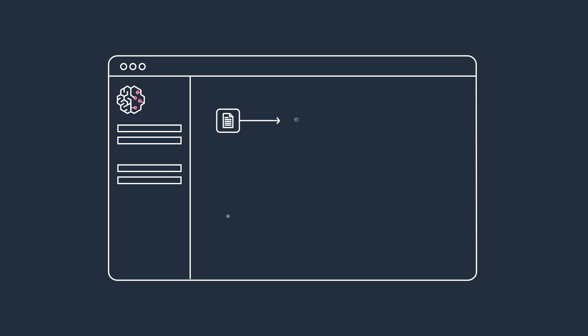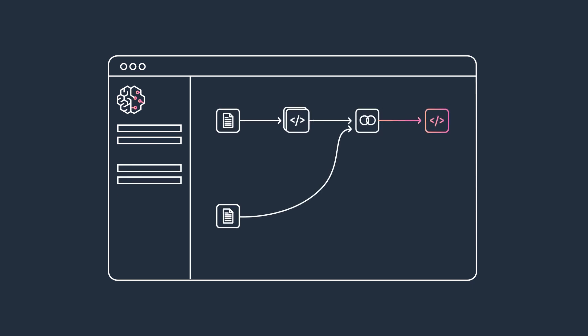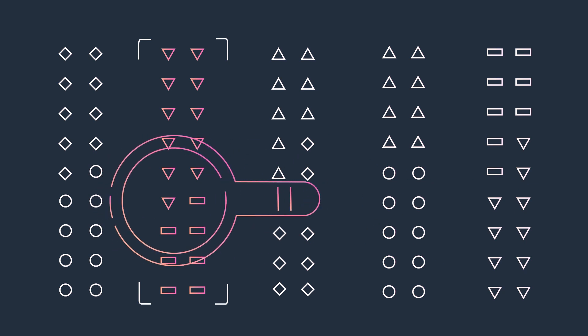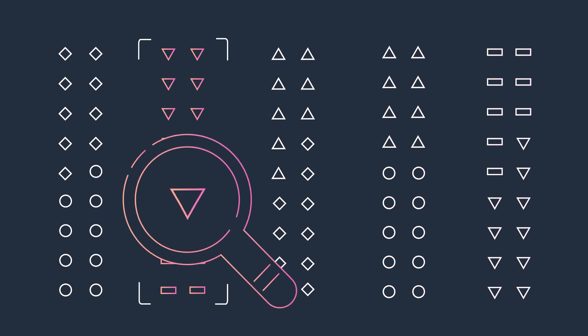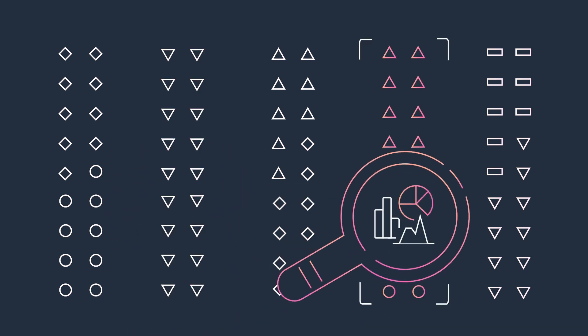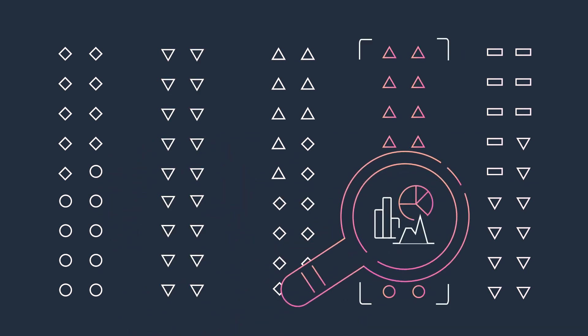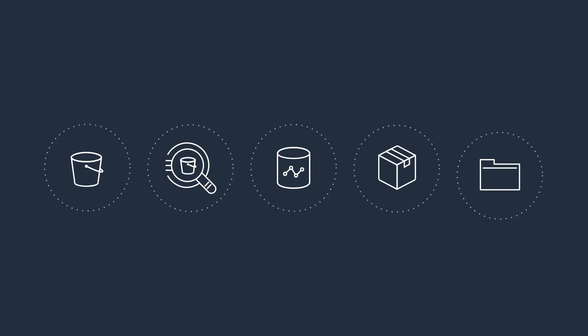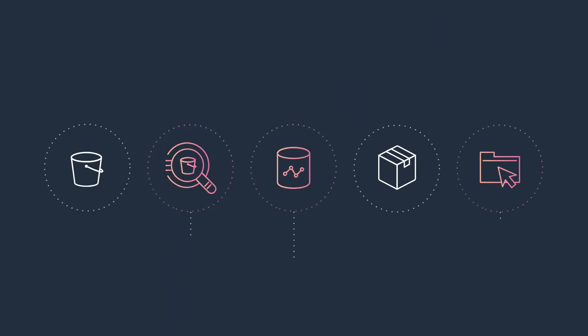It's data preparation made simple, and all from a single visual interface. Data selection, exploration, transformation, and visualization become a fast and easy process. SageMaker Data Wrangler allows you to select and import data from various sources,